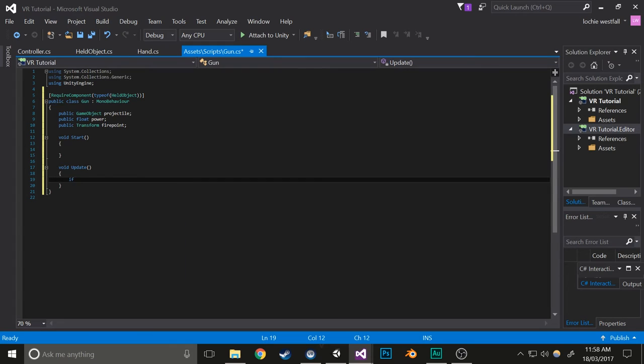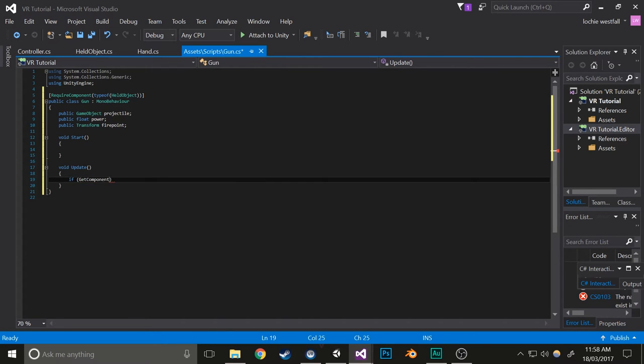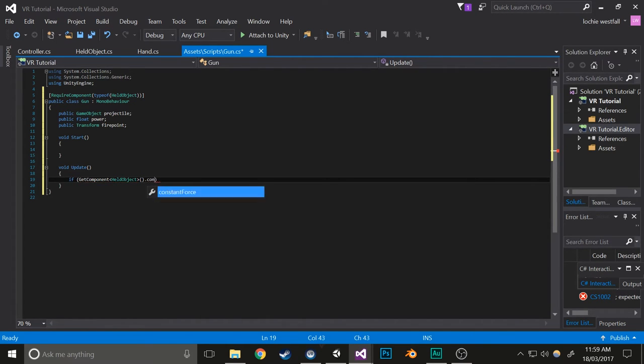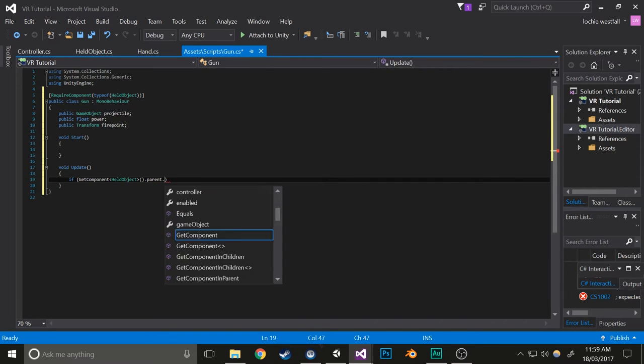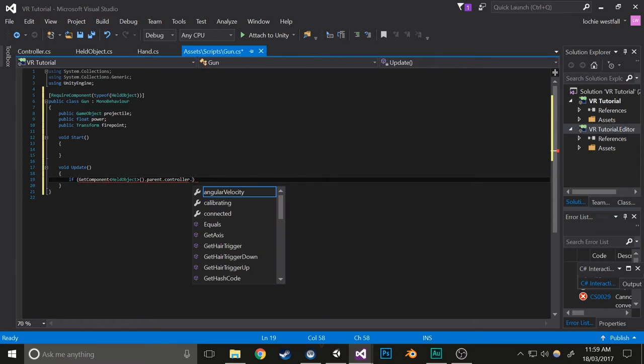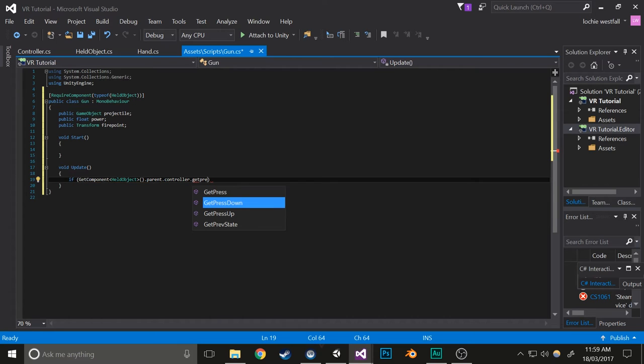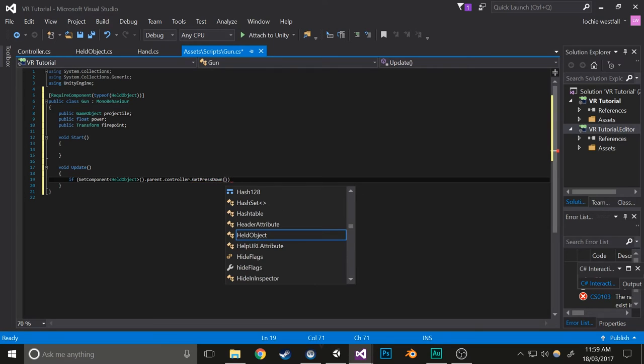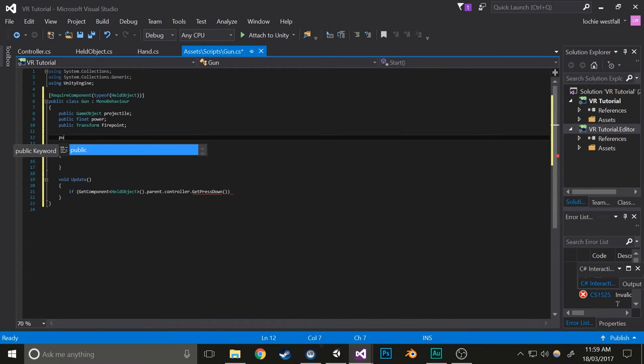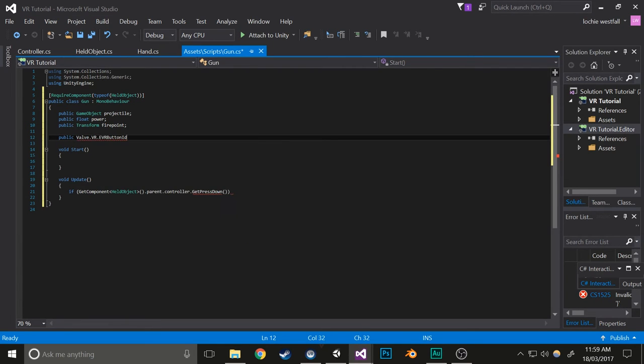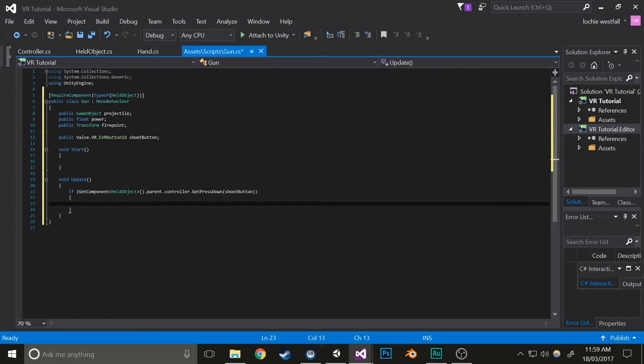In Update, we're going to do: if GetComponent<HeldObject>().controller.parent.controller.GetPressDown. We're also going to add a button component variable: public Valve.VR.EVRButtonId shootButton. We'll feed that into here, and that'll check if the controller that's holding this item gets the shoot button down, which you can change to whatever you'd like.